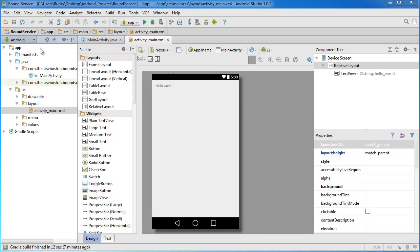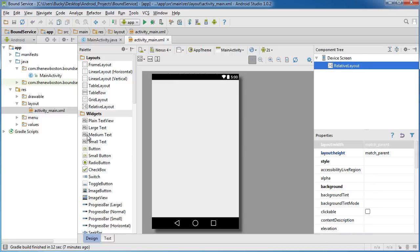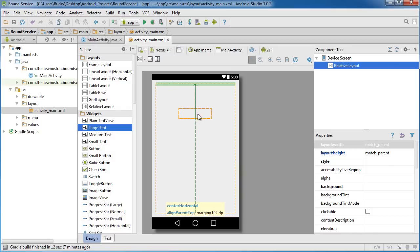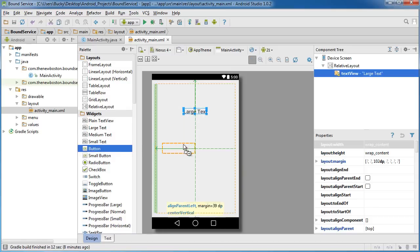The first thing I did is start a brand new project — just a blank activity — so we've got one Java file, one layout, pretty boring. What I want this app to do is have the user do something and make some service happen. All the service is going to do is get the current time — pretty simple, but a good example of how this all works. Let me delete this TextView and replace it with a large one.